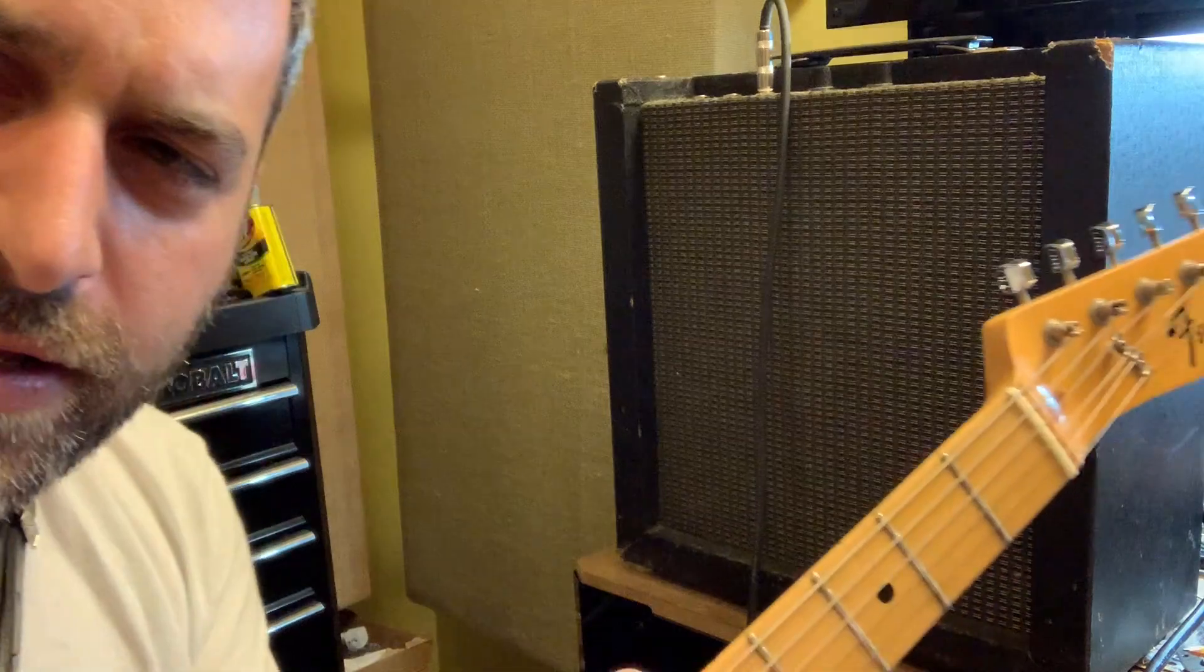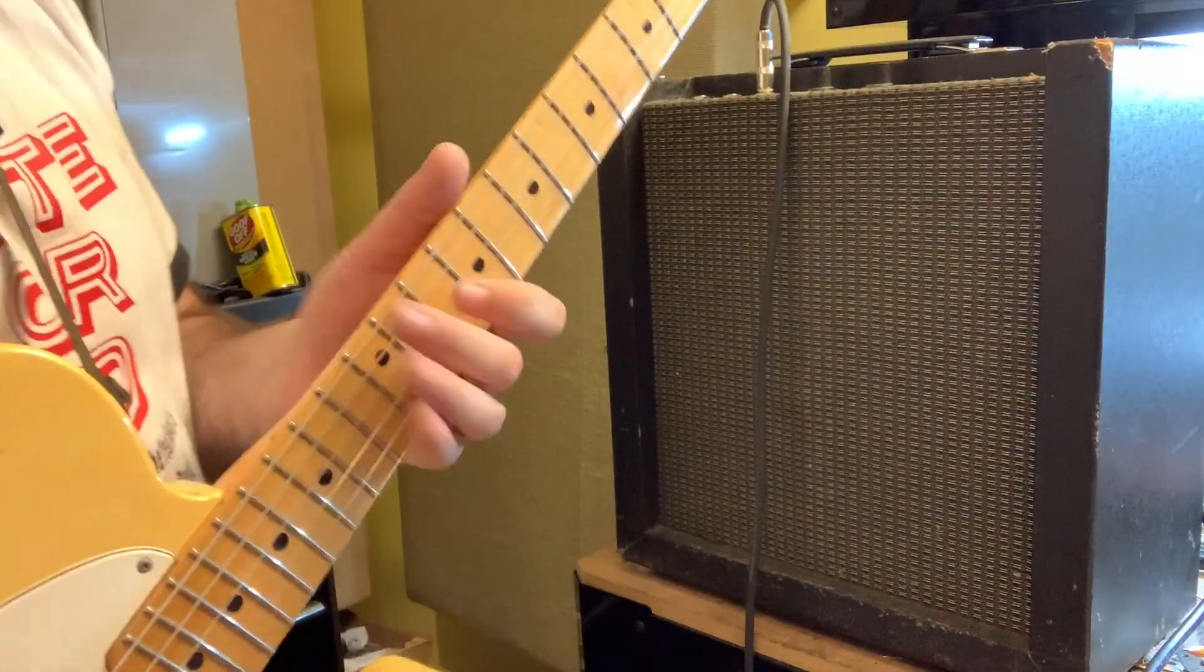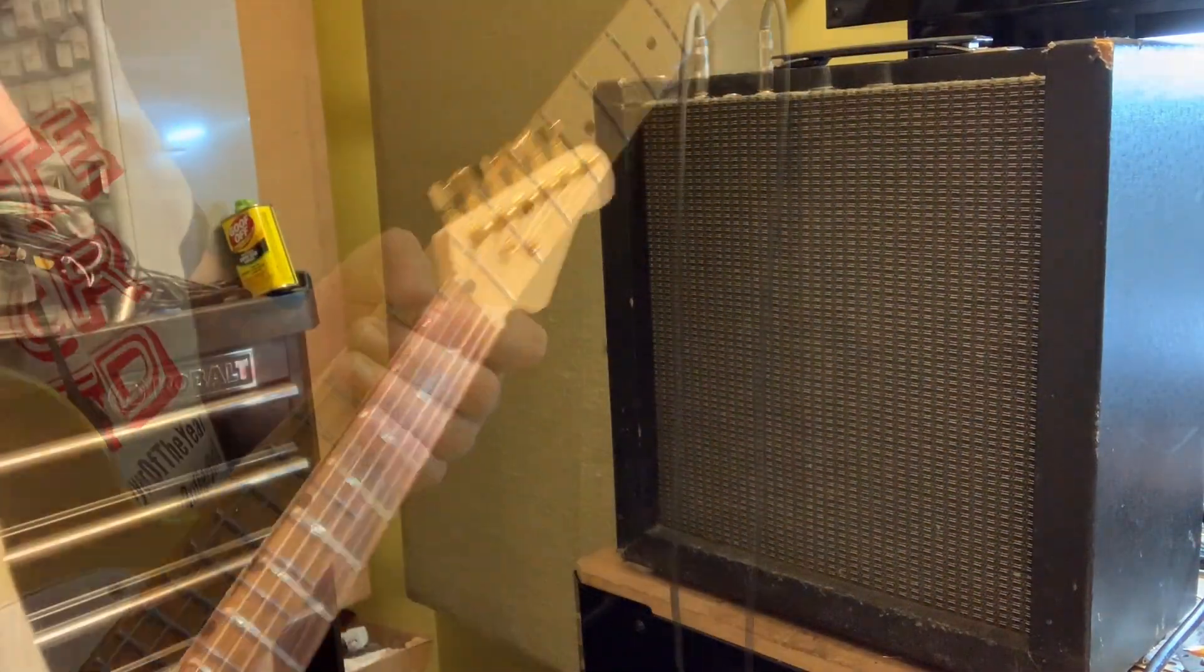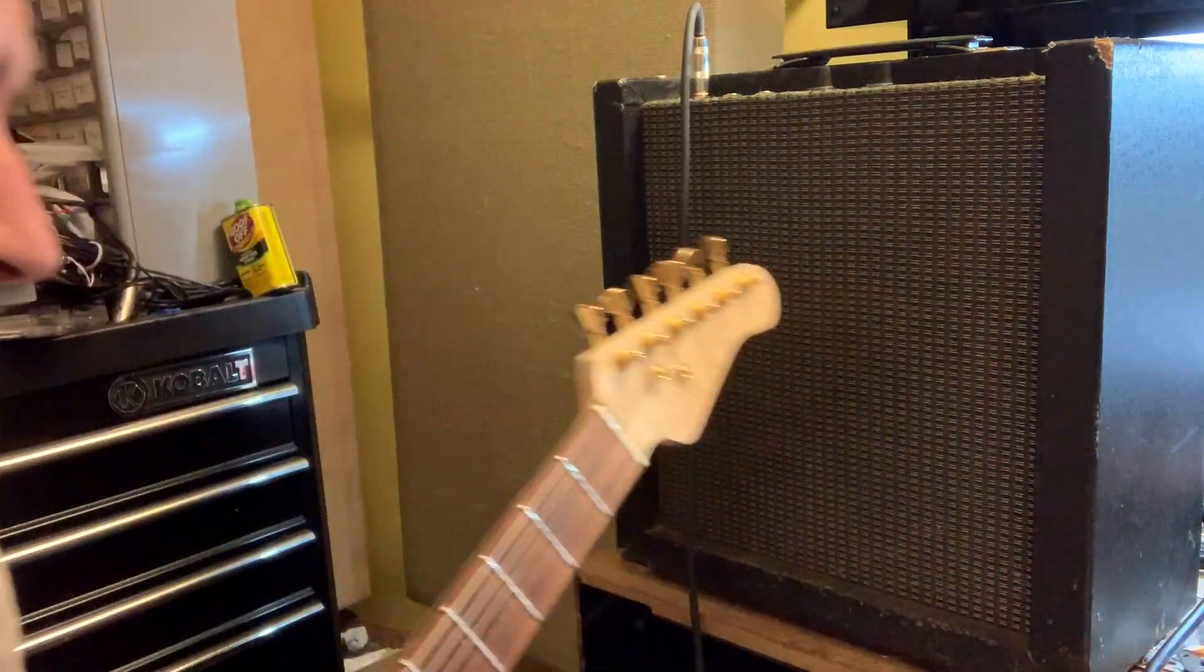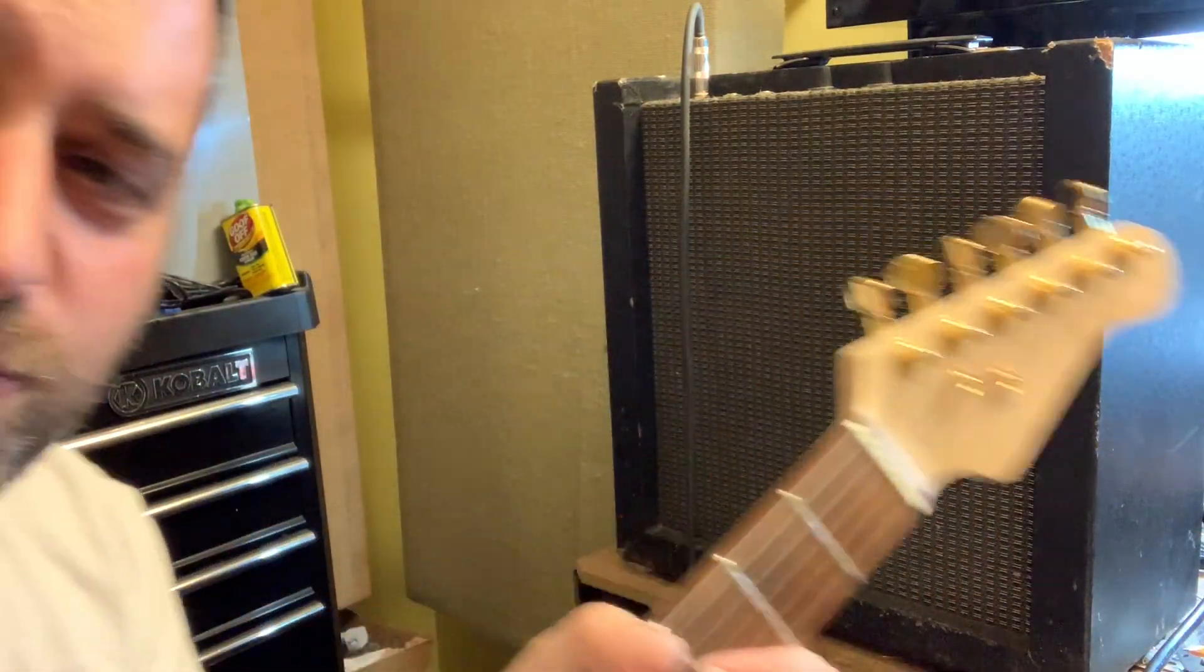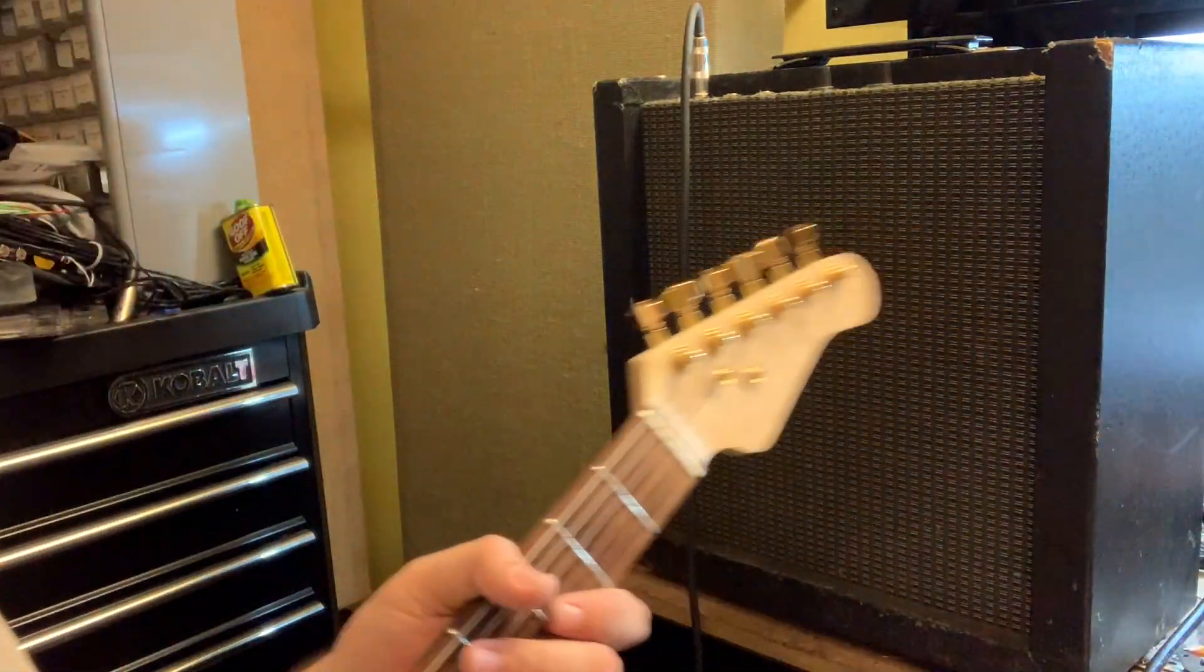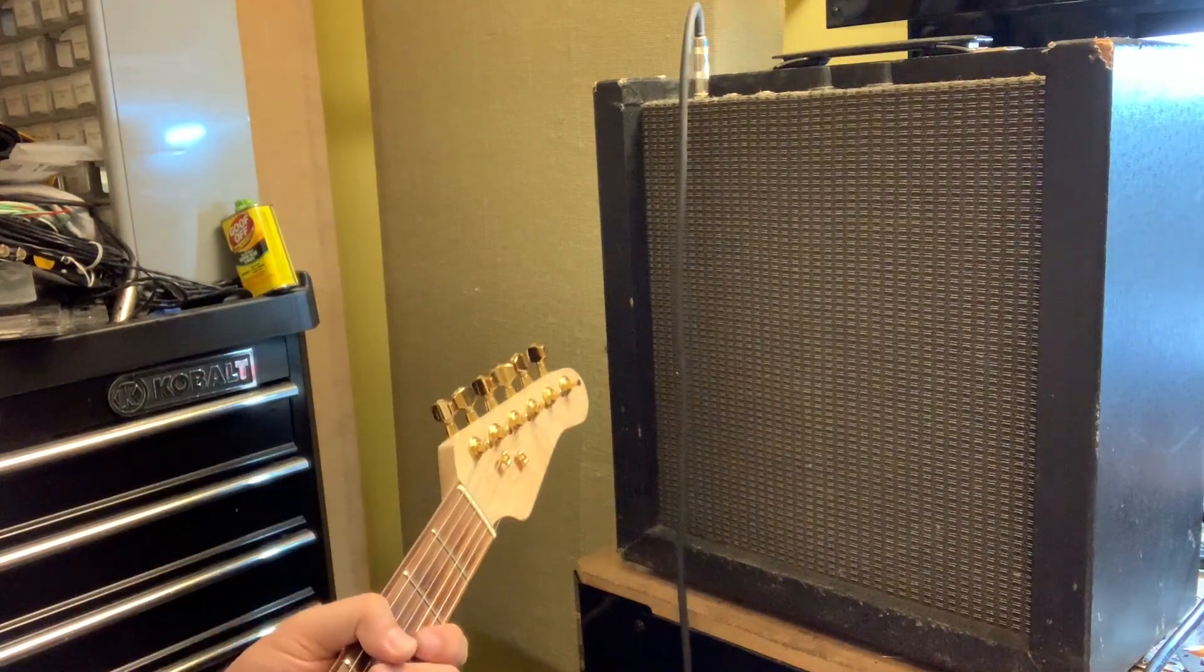All right, let me go ahead and get the humbuckers now. As everybody knows, humbuckers have a lot more output, so it will change the way these things sound. Back in the first gain stage.